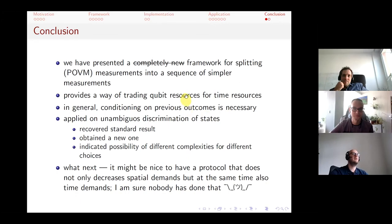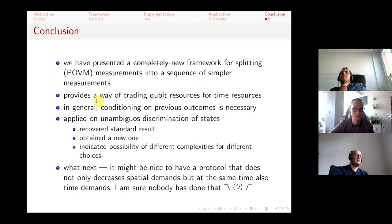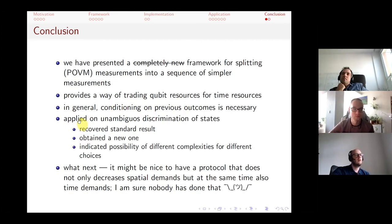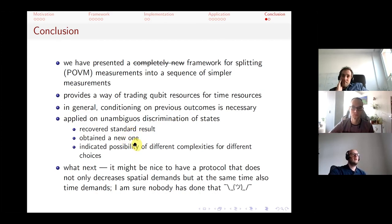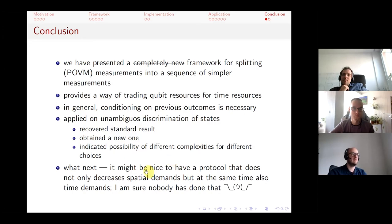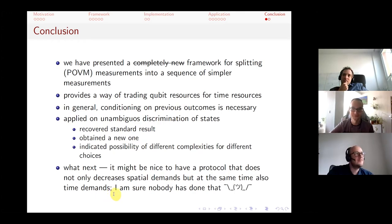We have presented a general framework for splitting POVM measurements into a sequence of simple binary measurements, providing a way of trading qubit resources for time resources. In general this requires conditions on previous outcomes — adaptive measurements. The application to unambiguous state discrimination shows the possibility of different complexities for different choices of ordering. A future direction would be a protocol that decreases both spatial and time demands simultaneously.